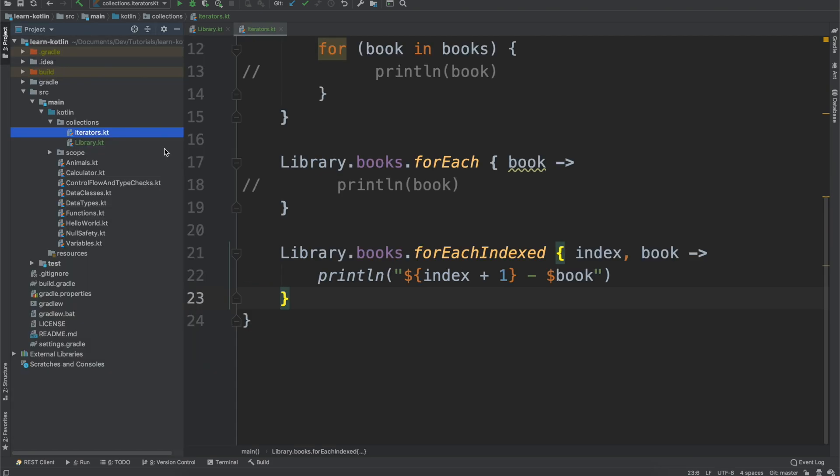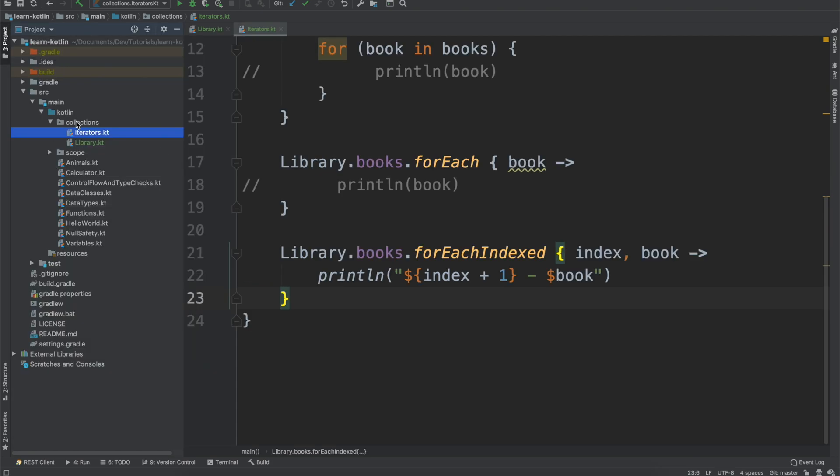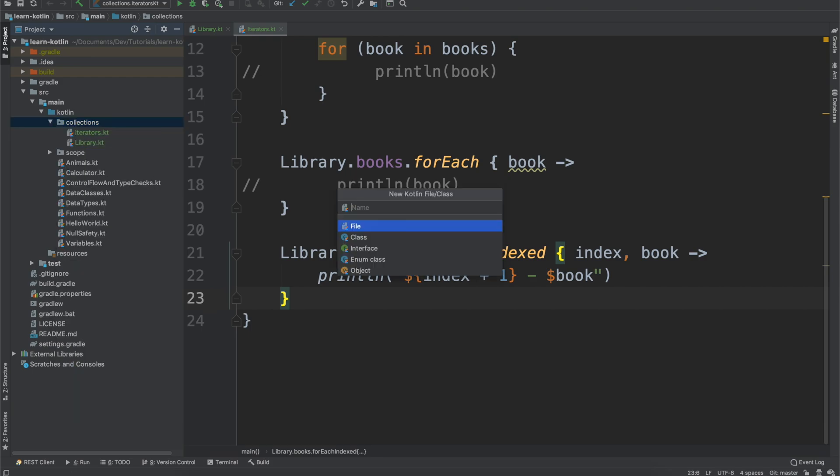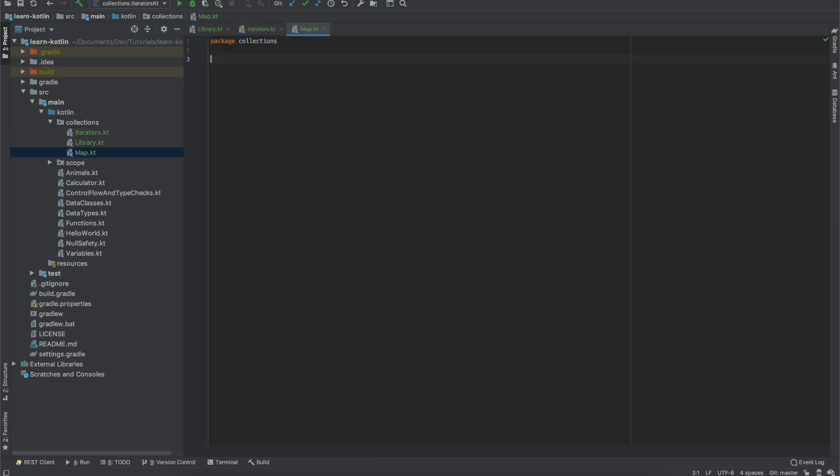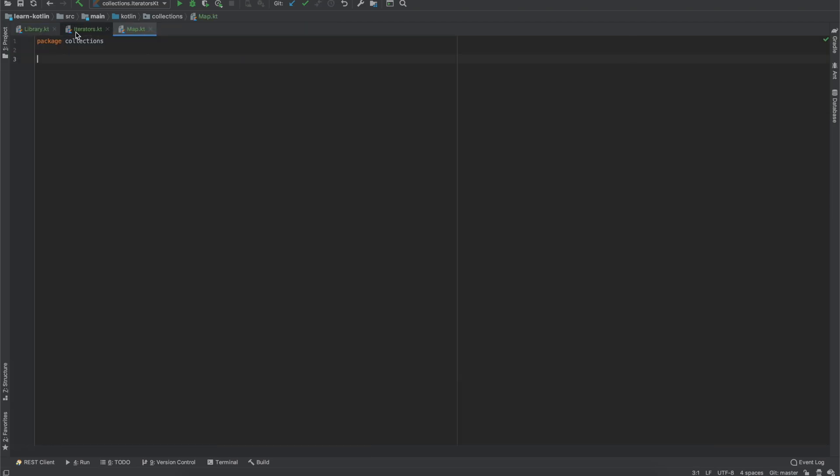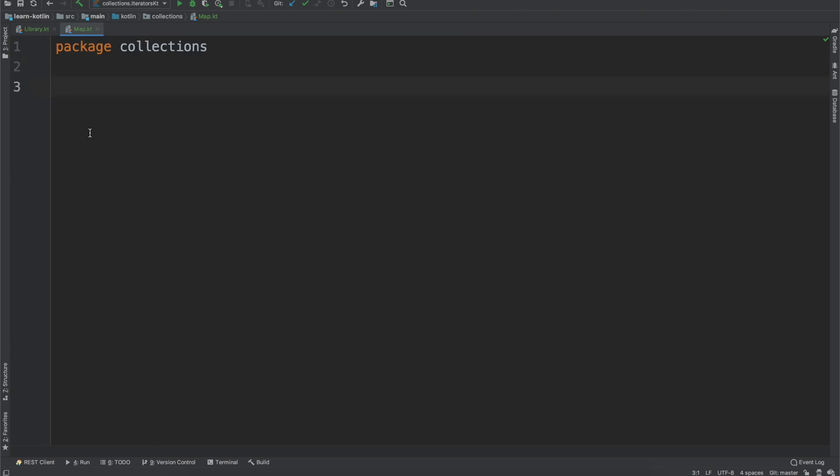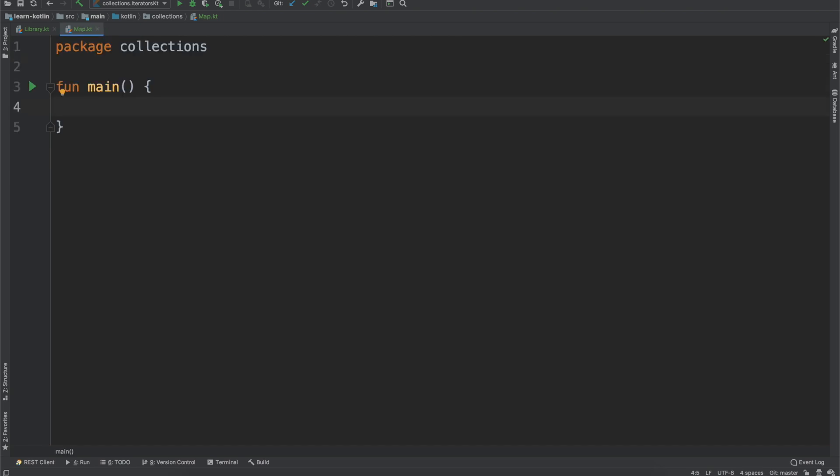Anyway though, let's go ahead and get started. From our collections package we will create a new Kotlin file called map. Minimize that and we'll get rid of the iterators and then we will create a main function.